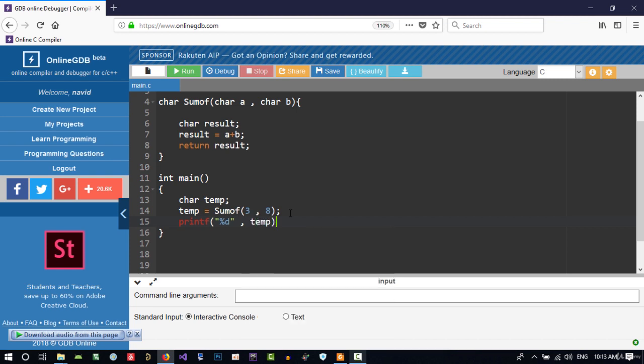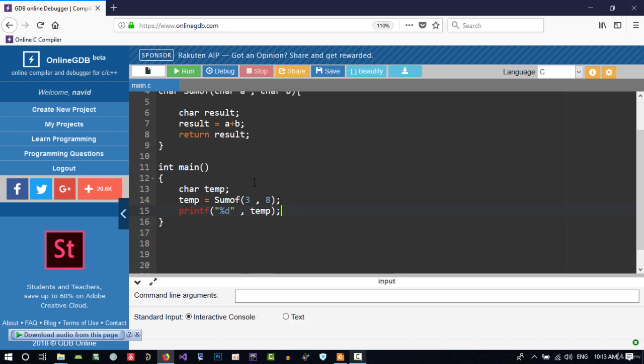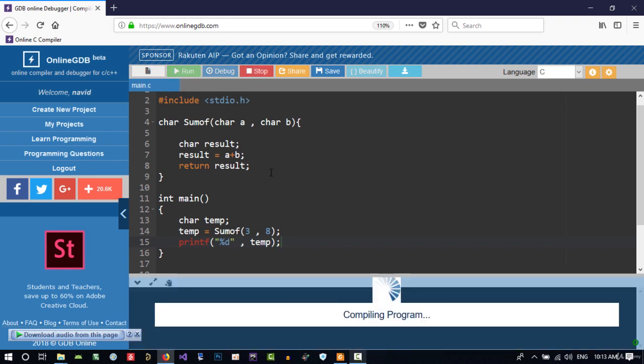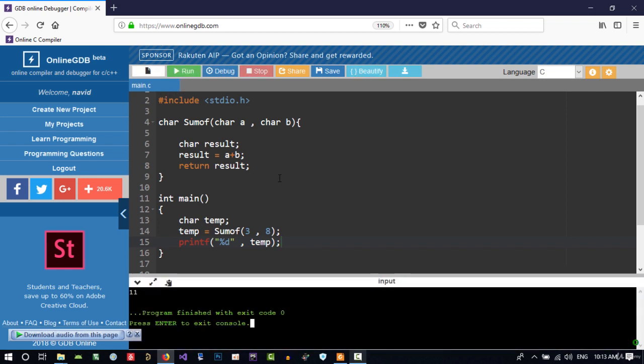We use temp here to store what the function returns and then show it. Let's run it, see if it's okay. So it is okay.